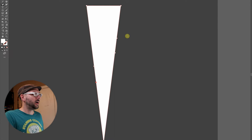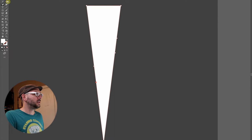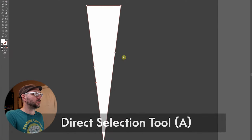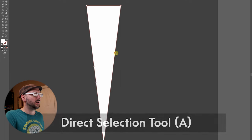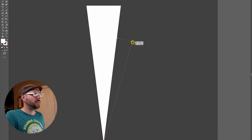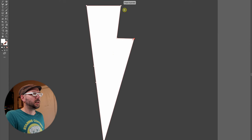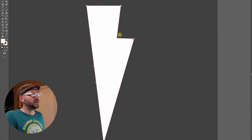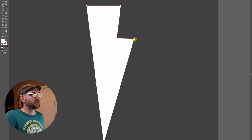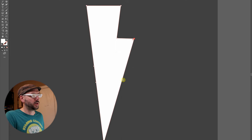Now I'll go to my direct selection tool. I'll grab one of these points and move it over here. And like I was saying, we have an anchor point here. We added one here because we had a change of direction. And then once again, we have another change of direction here.